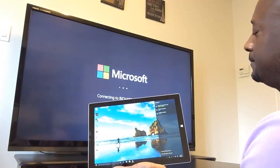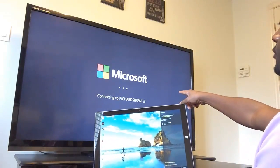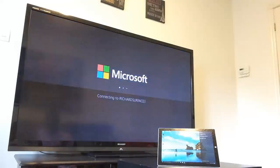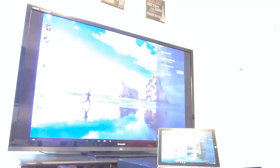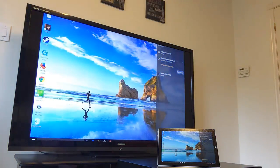And it says it's connected. So it says connected to Richard Surface 3. And there you see, we are connected.